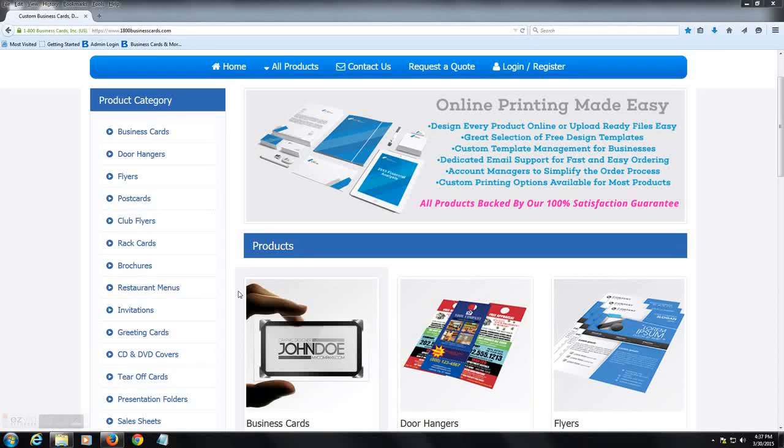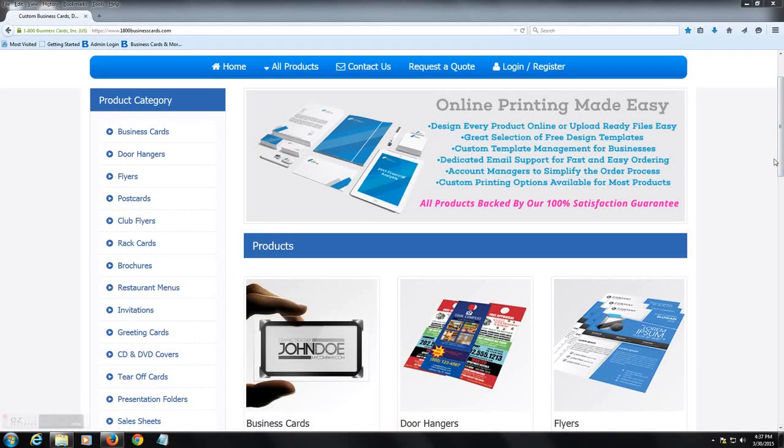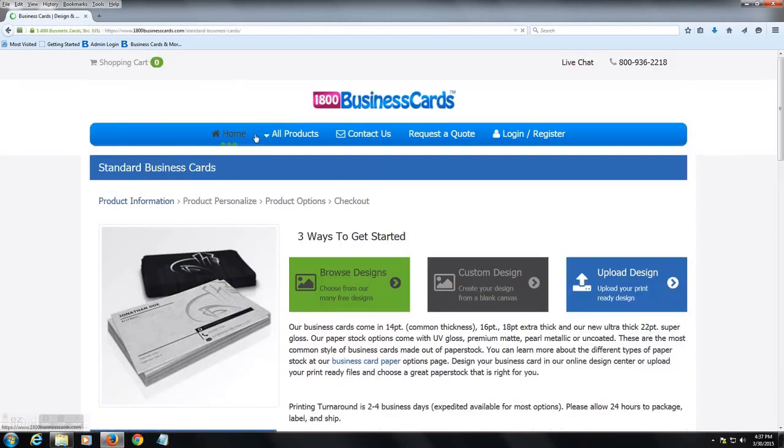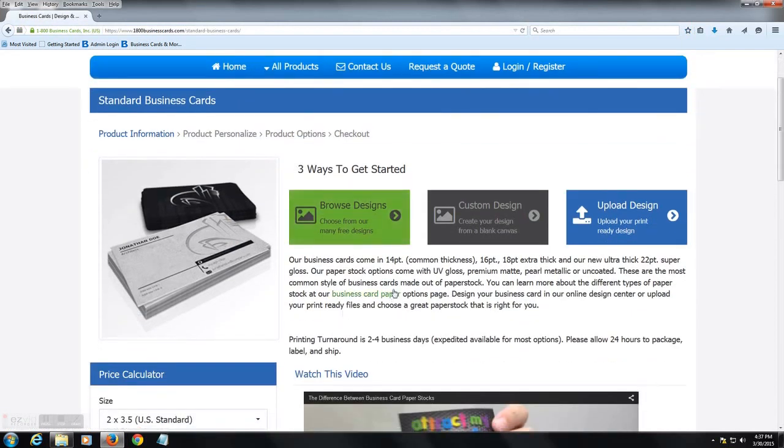Today I'm going to show you how to use the design studio at 1800businesscards.com. We're going to just choose a standard business card product, but this is going to apply to almost any product that you choose at 1800businesscards.com.